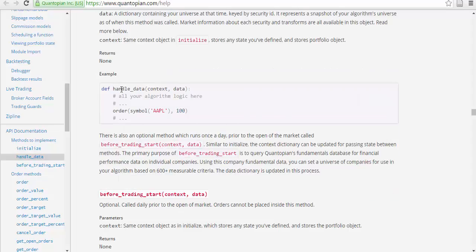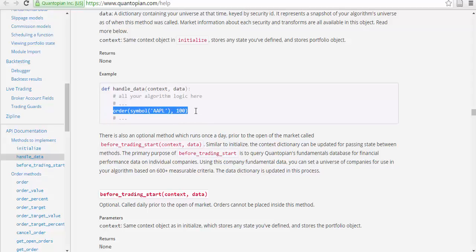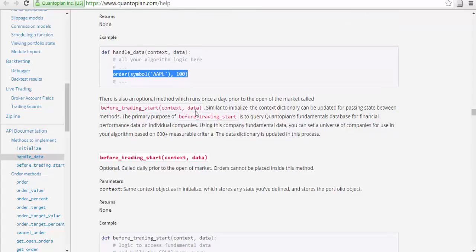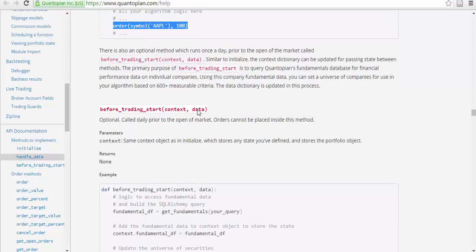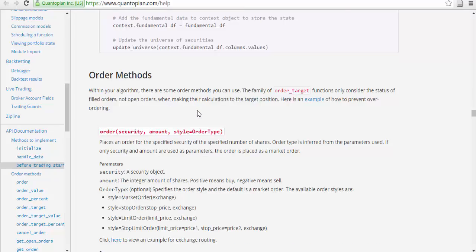Define handle_data(context, data): all your algorithmic logic here, and then order(Apple, 100). There is an optional context method which can run once a day, which is before_trading.